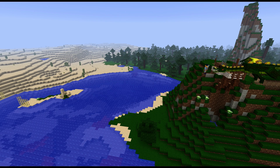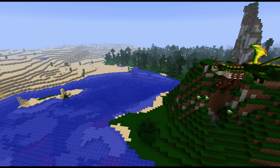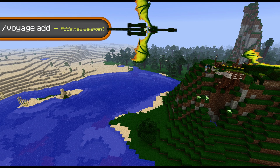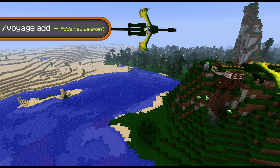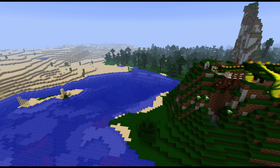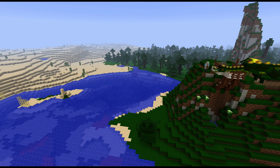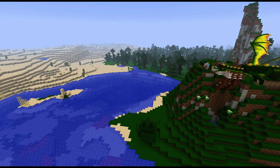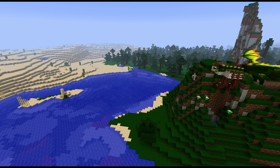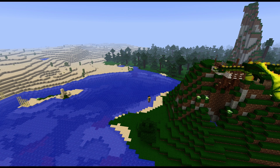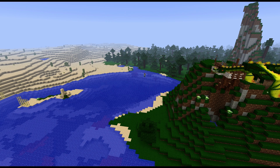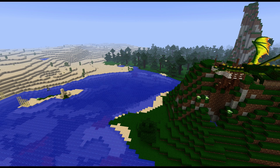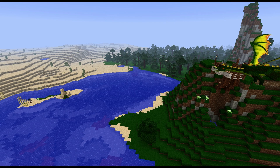Alright. Now that I have this guy selected, what I'm going to do is type in /voyage add. And every time I type that in, I will add a single point to his path. I have this key macroed, so I'll just fly by here and create a path really quick. Let's go here, and let's have him fly down to this little island right here.